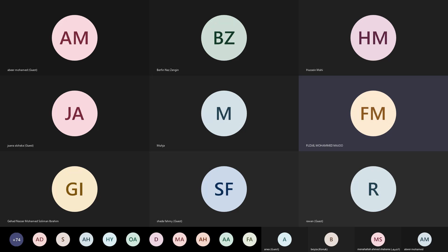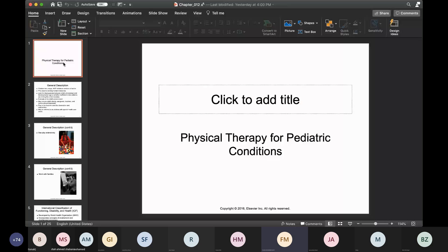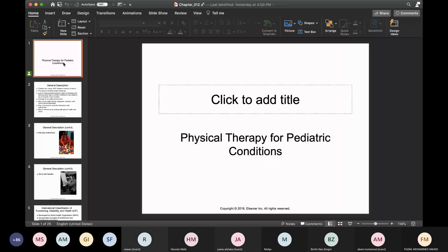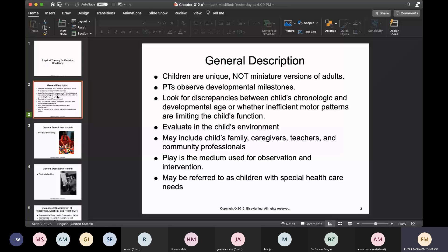We'll start off with physical therapy — PT for pediatric conditions. Let's look at the general description. Children are unique. They're not miniature adults.